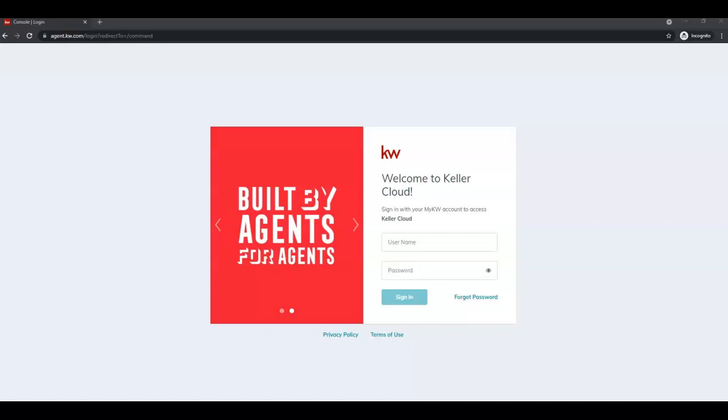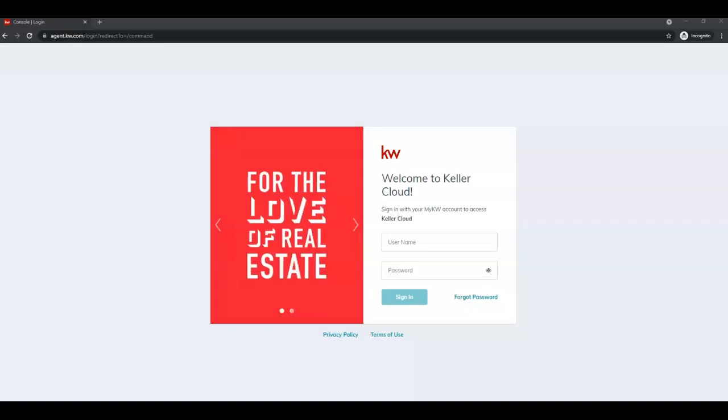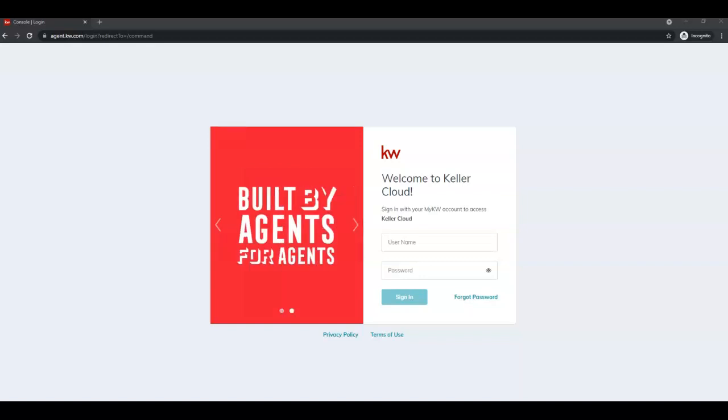Hello everyone, this is Elizabeth with Scott Leroy Marketing. In this tip video, I'm going to show you how to create and update your Facebook with a new cover photo from Command.